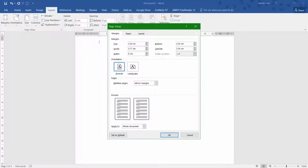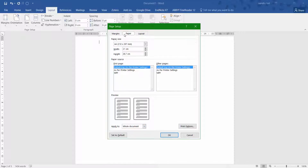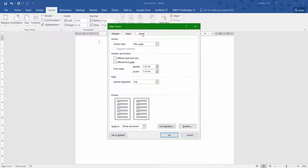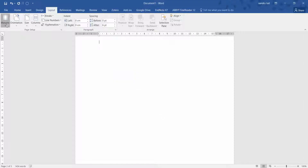You can even choose landscape orientation there as well, and apply this to your whole document or from this point forward. So if you started halfway through a document and want these margin settings from this point forward, it will do it from there when you click OK. At the top we've also got Paper, where you choose your paper source and layout — section start, new page. I'll show these options in the breaks section too. I'm going to leave it on normal.